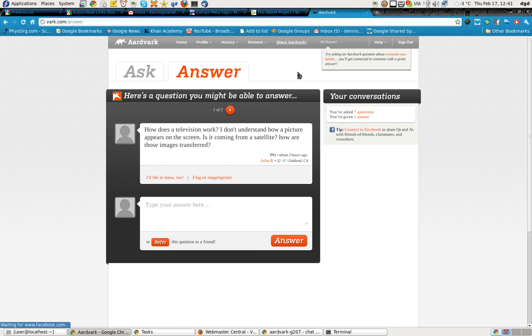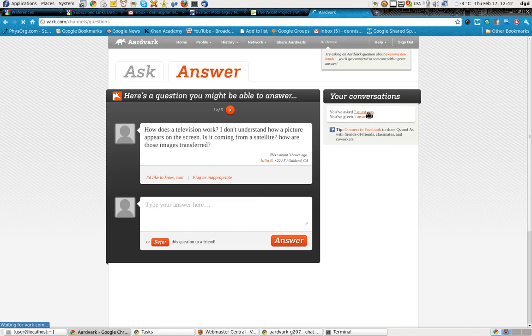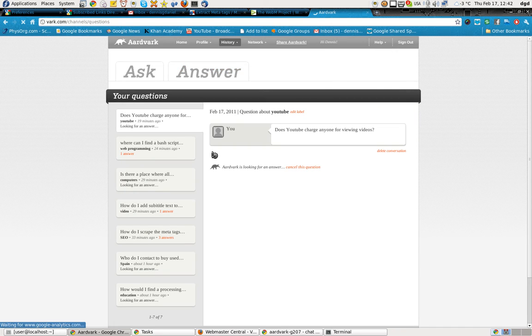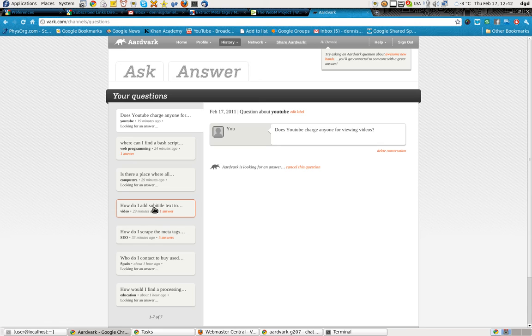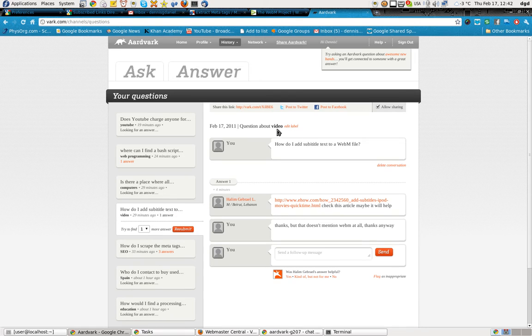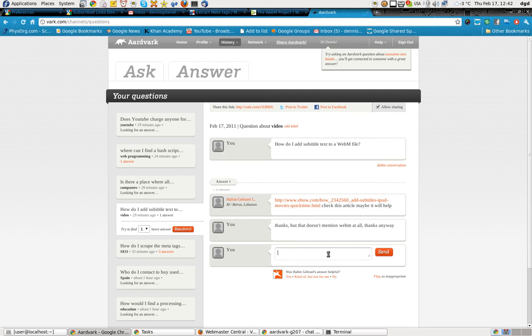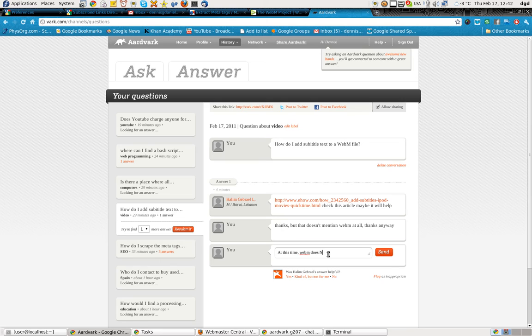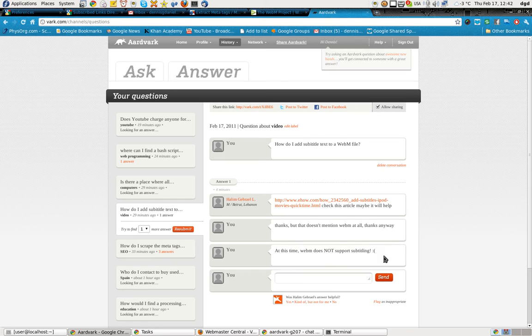Okay. All right, here it is. You've asked seven questions. How do I add subtitle text to a WebM file and send a follow-up message? At this time, WebM does not support subtitling. And I'll send that. I don't know who I'm sending it to.